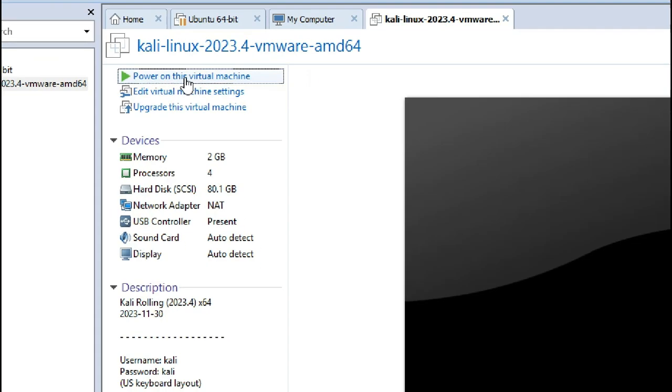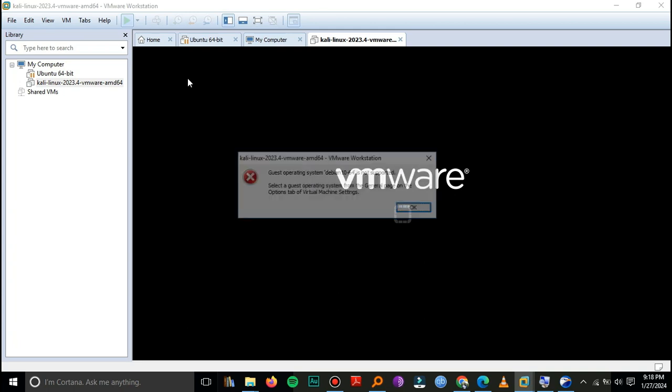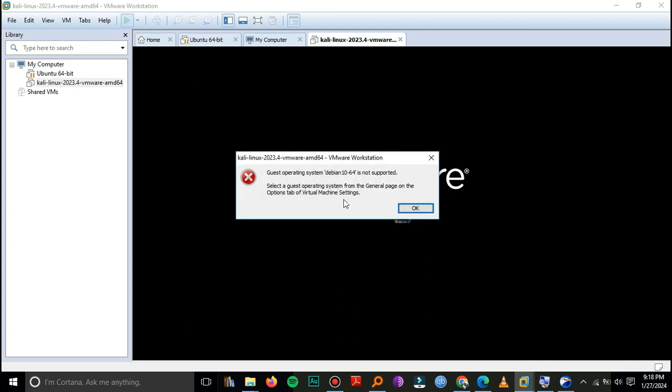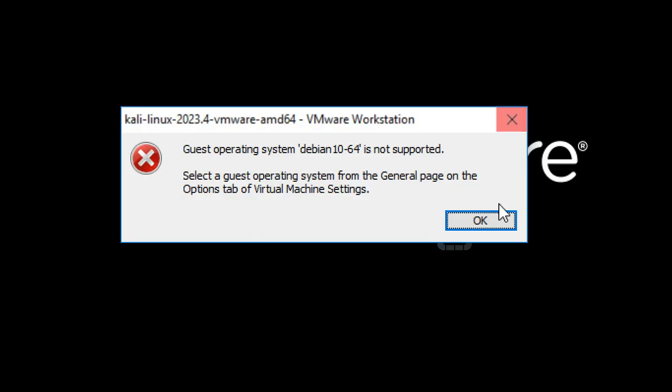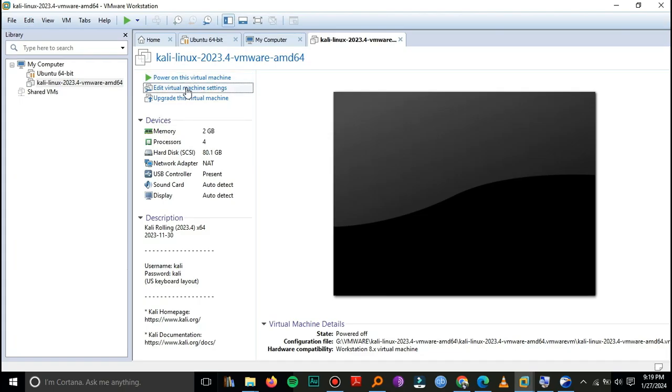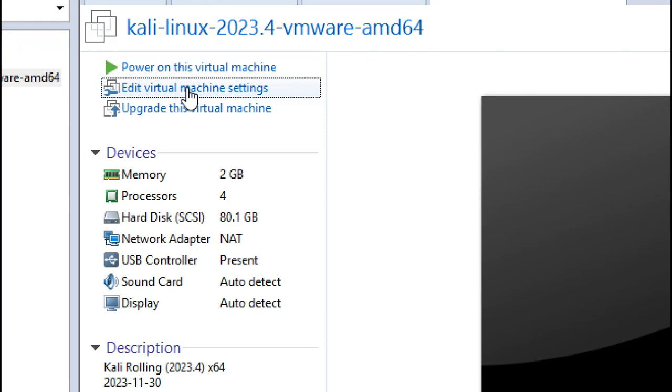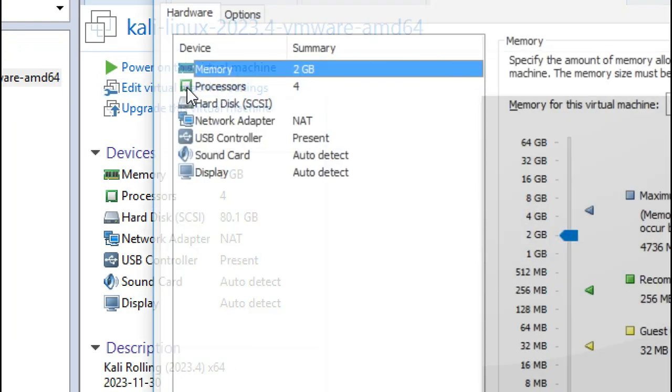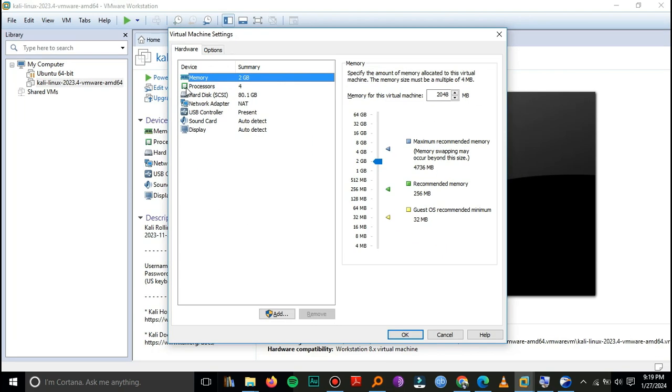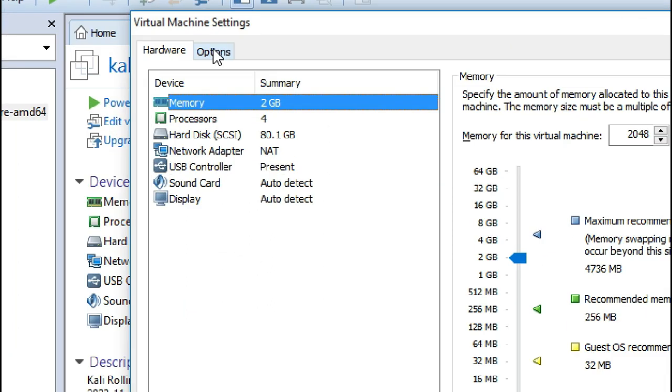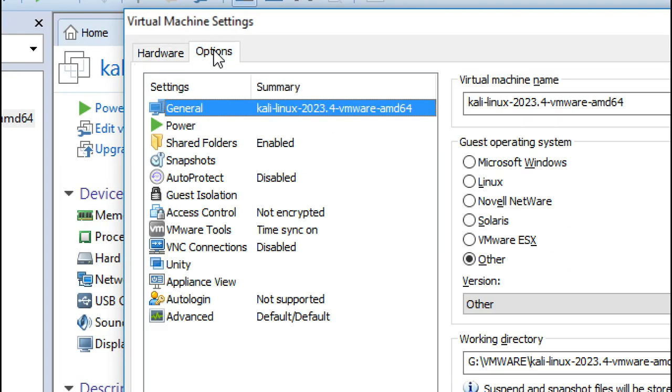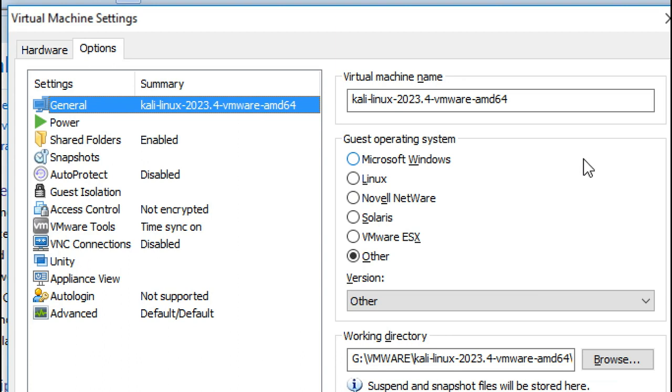You see we have this problem right there. Just click OK, then you'll navigate to edit virtual machine settings. From here you go to options, then here in the options menu you just change the guest operating system to Linux.